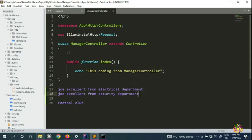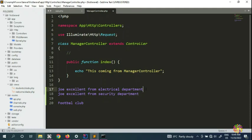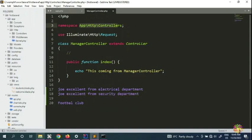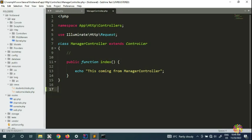During the match, the commentator says 'Joe Excellent from the electrical department has the ball and passes it to Joe Excellent from the security department' — then it makes sense. That's exactly what we have with namespaces. Namespaces are a way for us to organize our applications and programs.